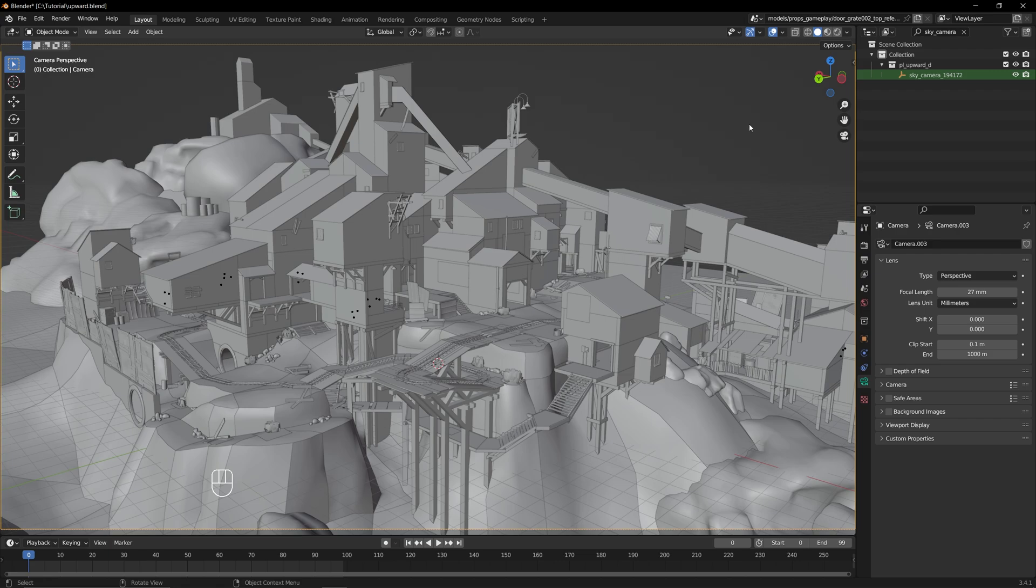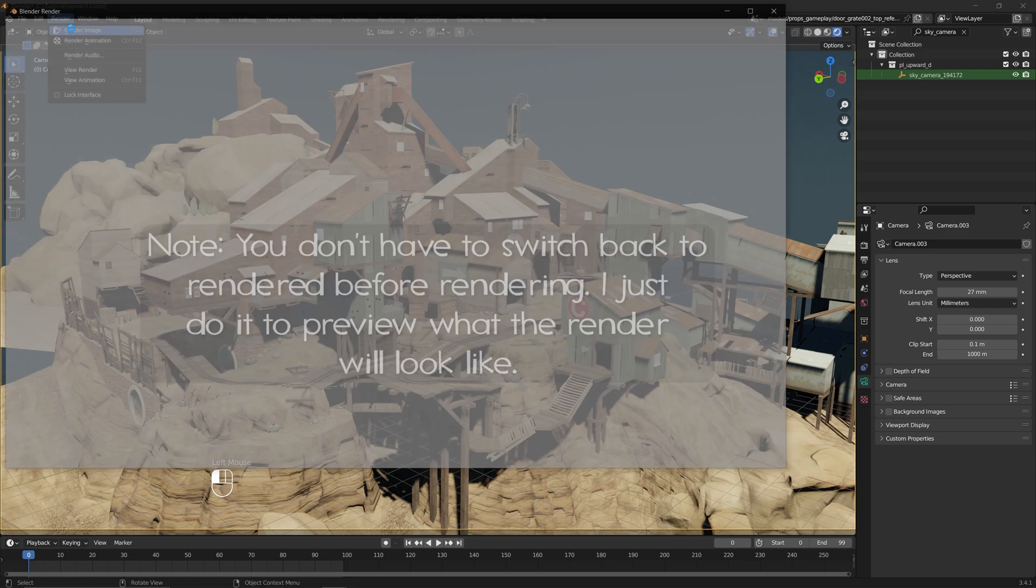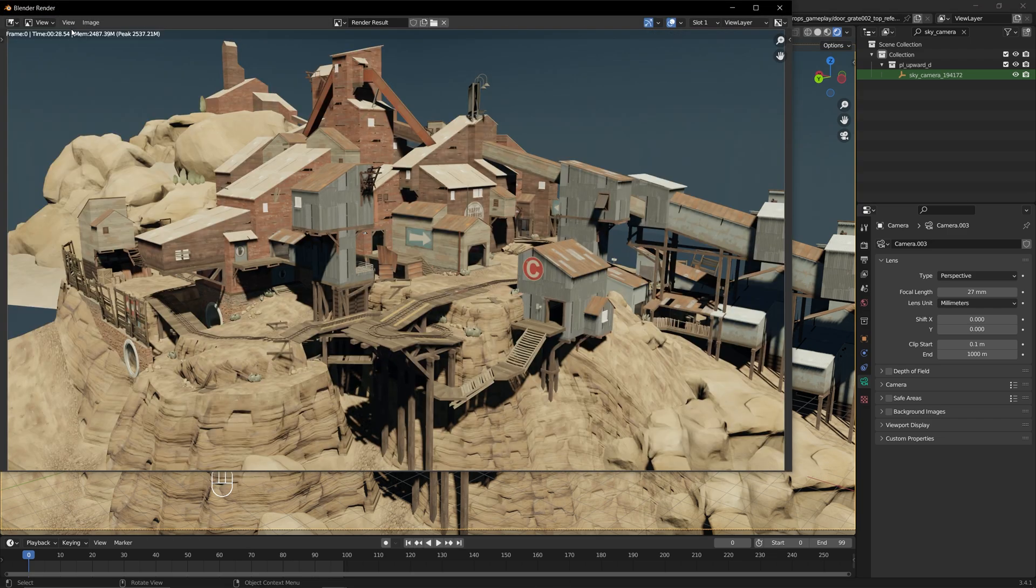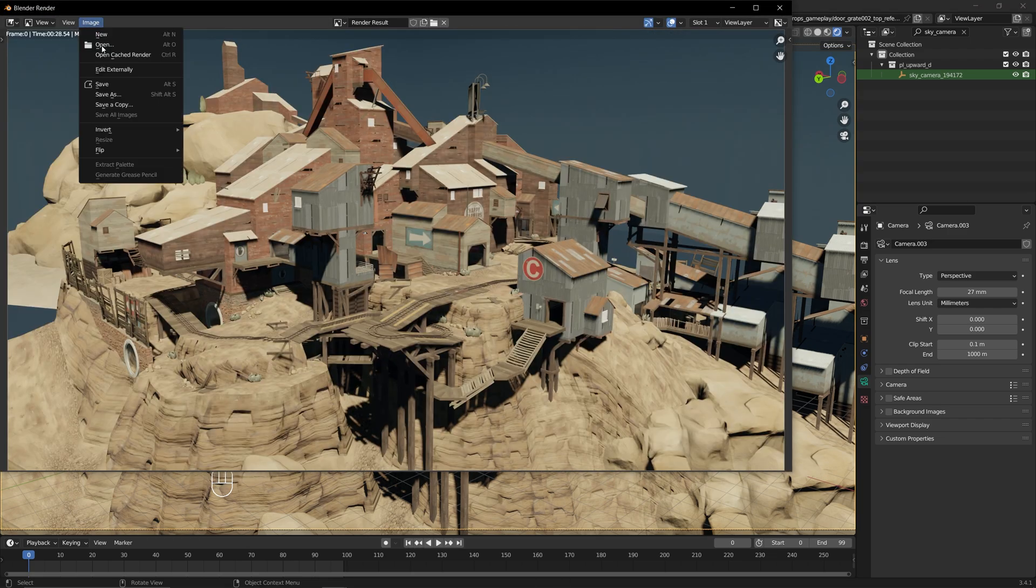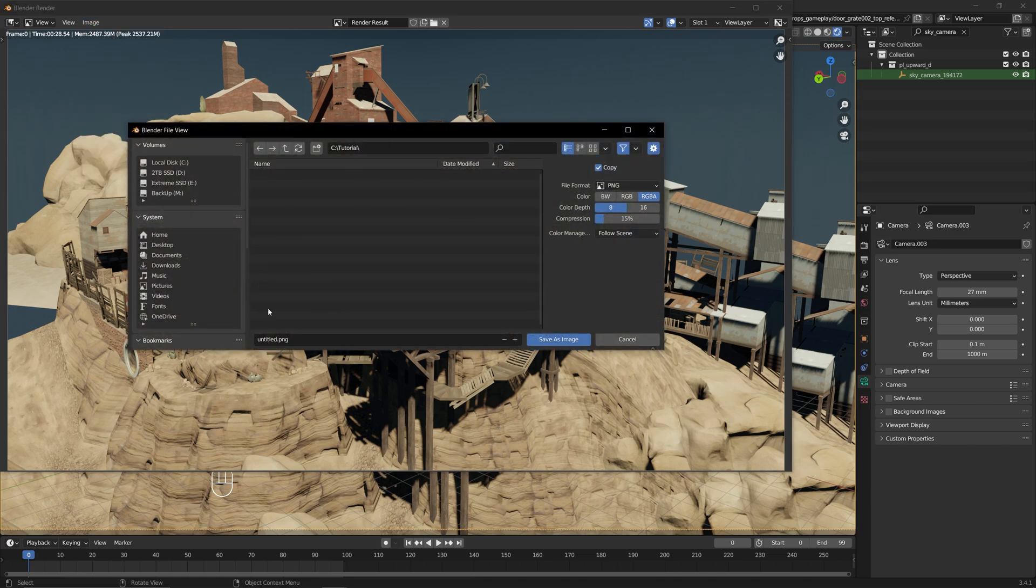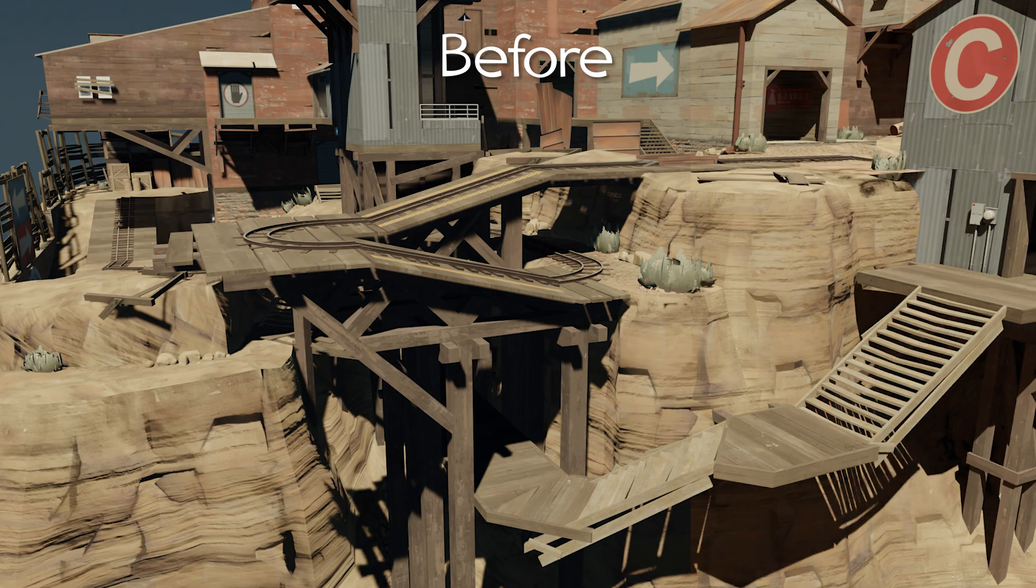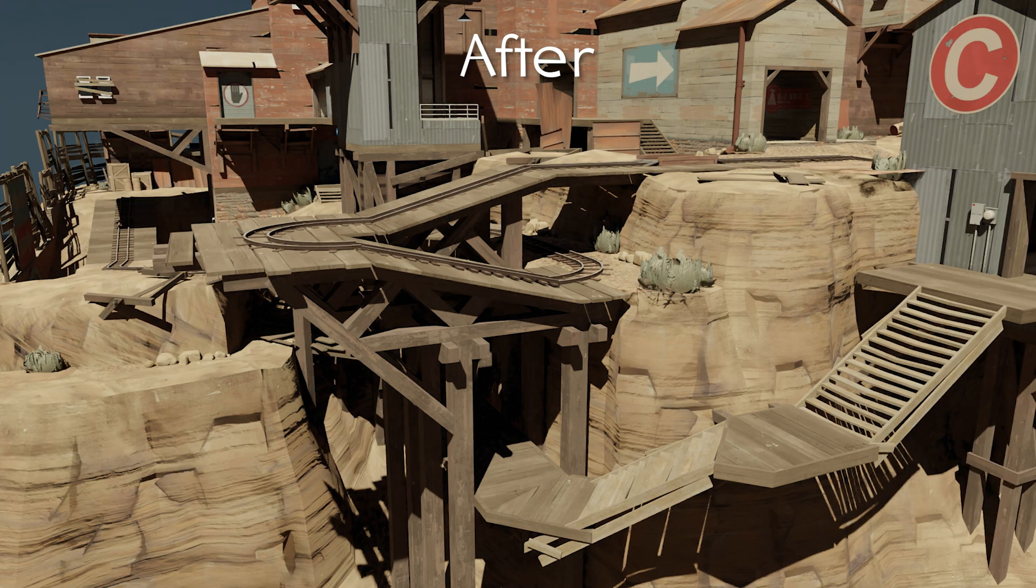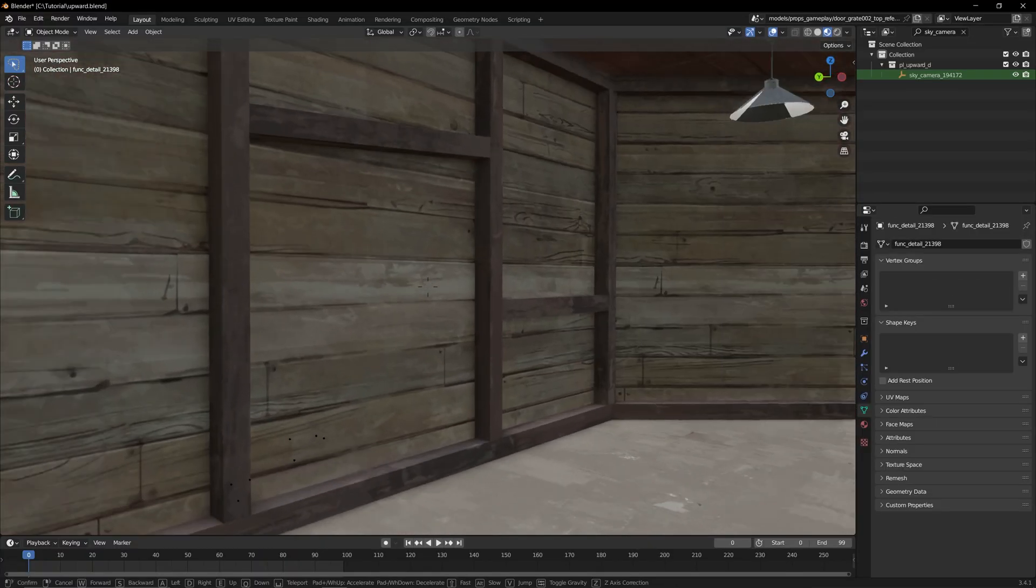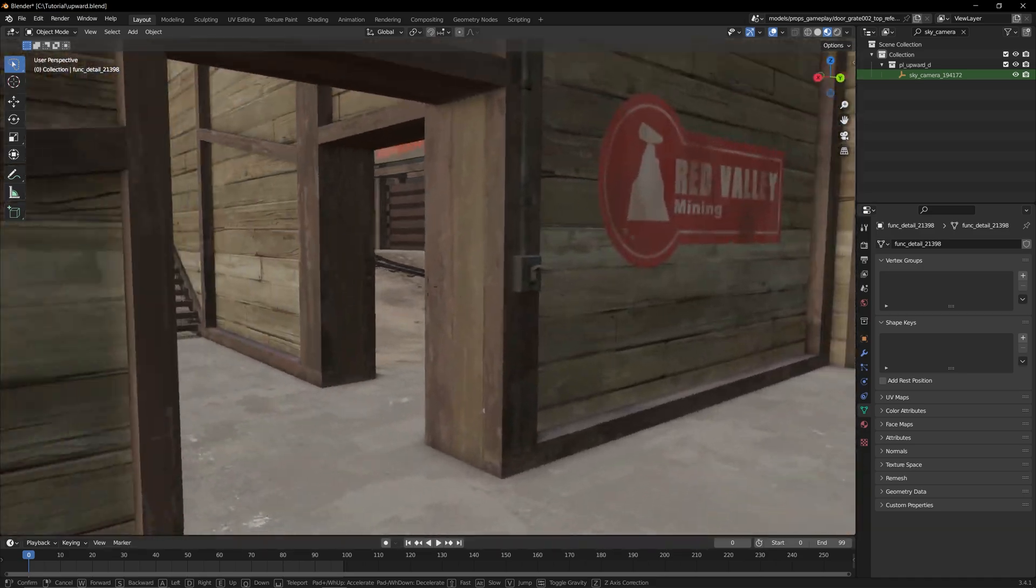Now if we switch modes back to rendered and click Render, Render Image, we'll get our finished product, which we can then save by pressing Image, Save As, and I'm going to save it as a PNG. Now if you're happy with this version, you can go ahead and stop watching the video. But if you want to make your render look even better and see a few other tricks, stick around and I'll show you.